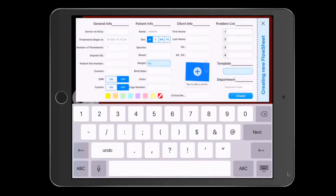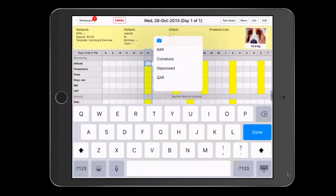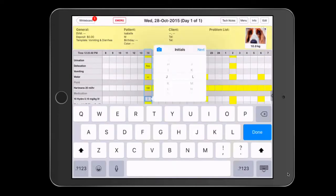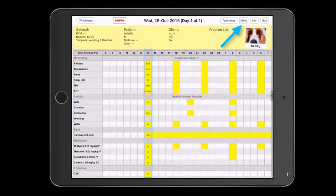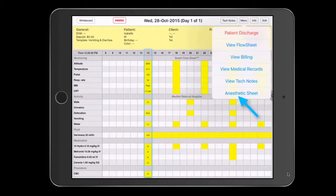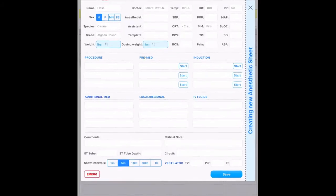You'll start by creating your patient on SmartFlow and completing their first set of treatments. Next, click on the menu and go to the anesthetic sheet. The pre-op page then appears.